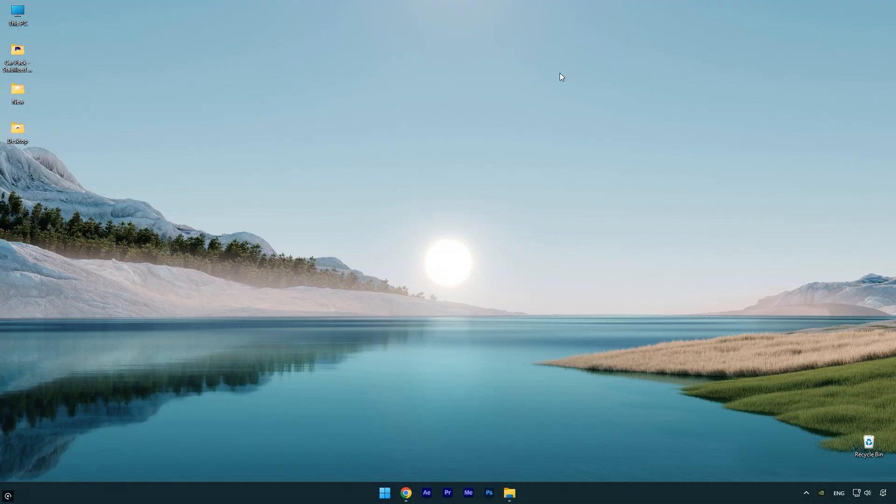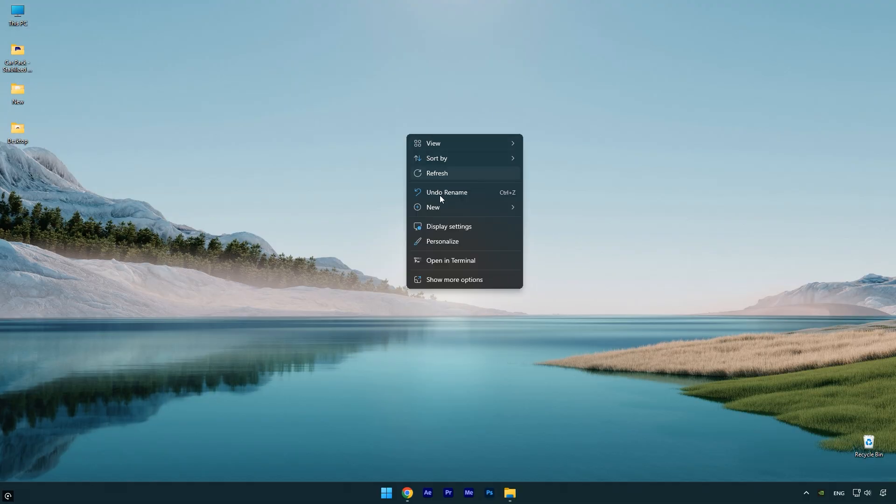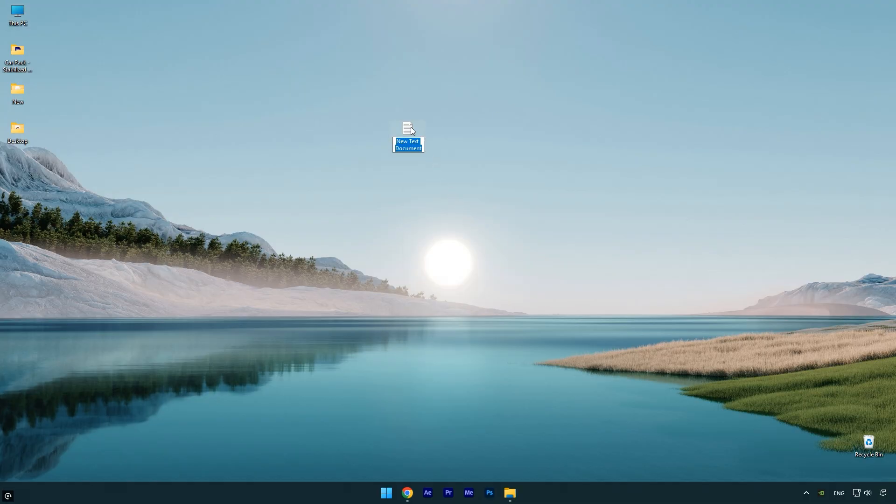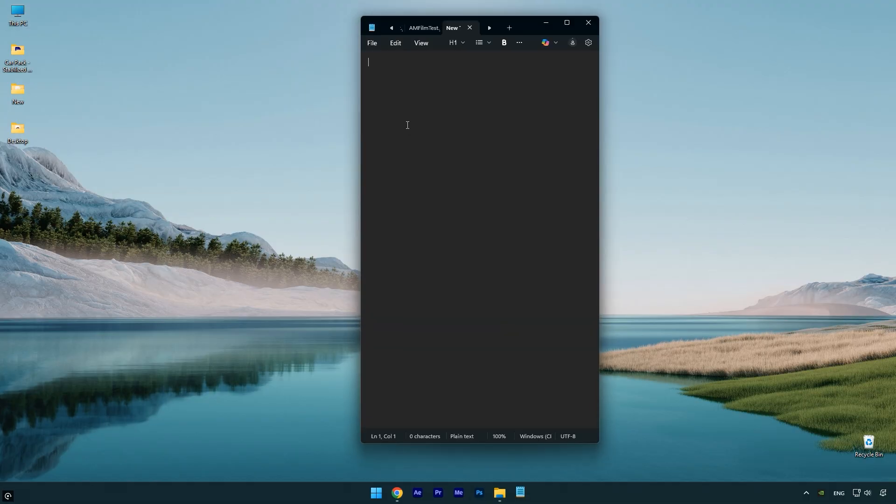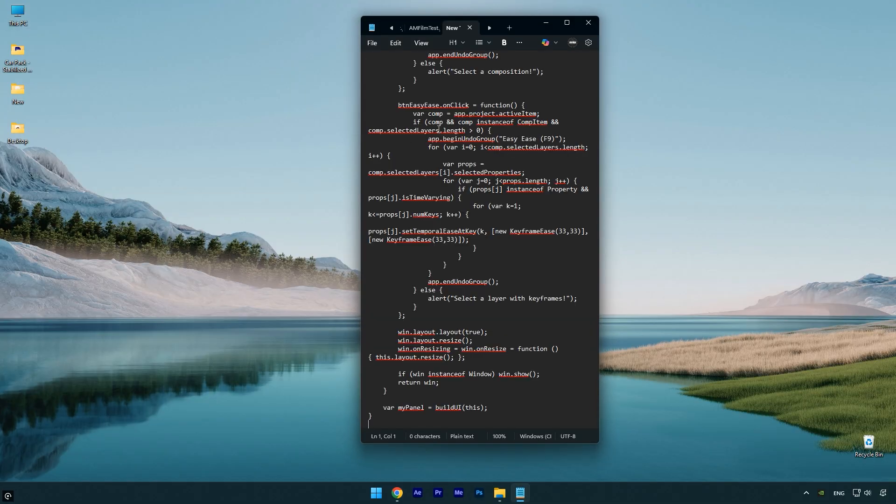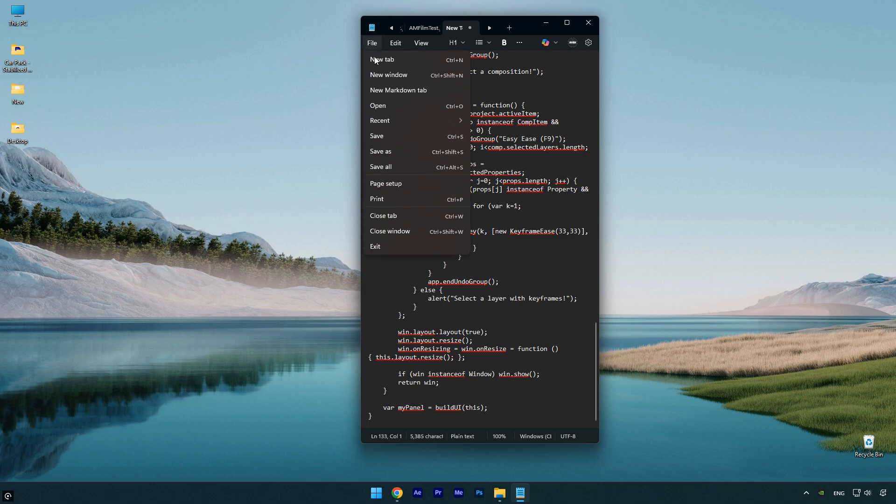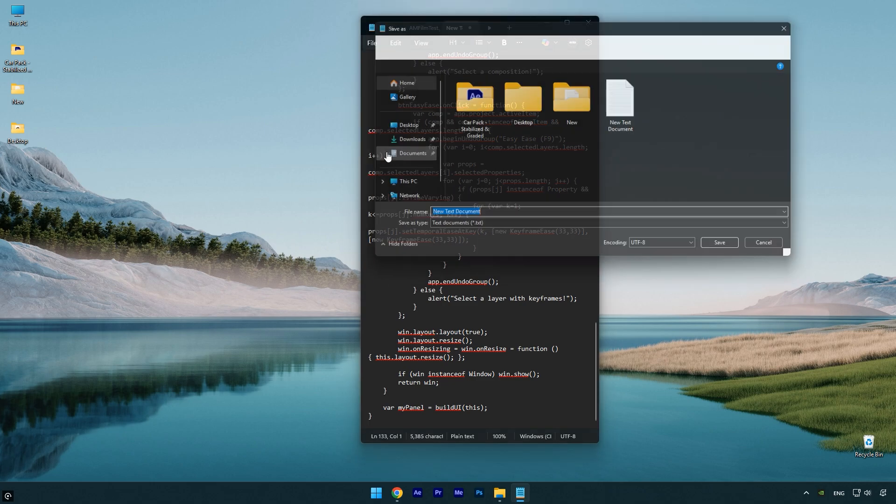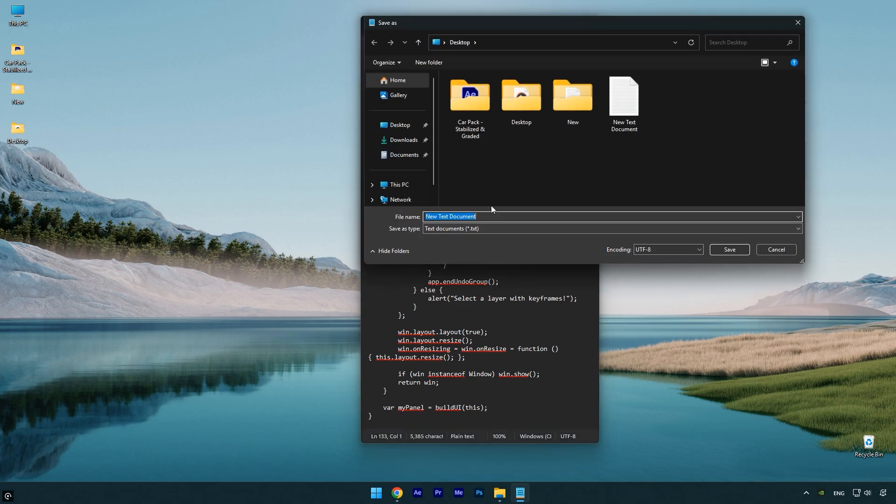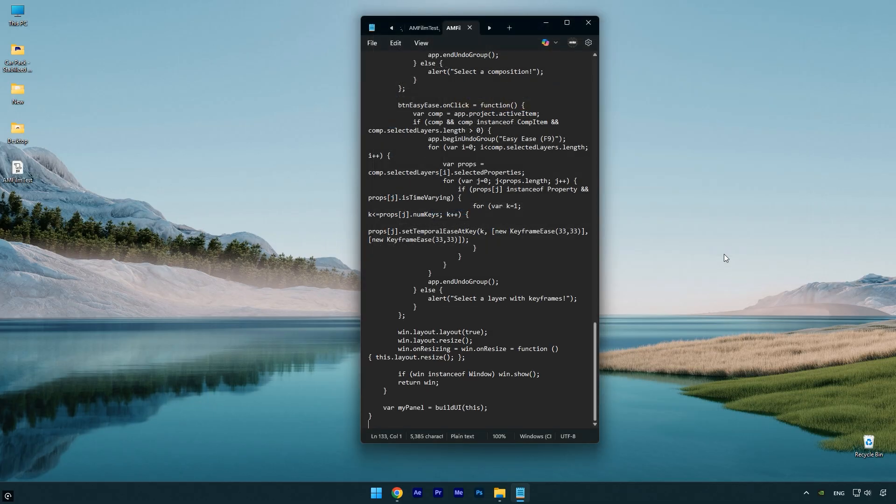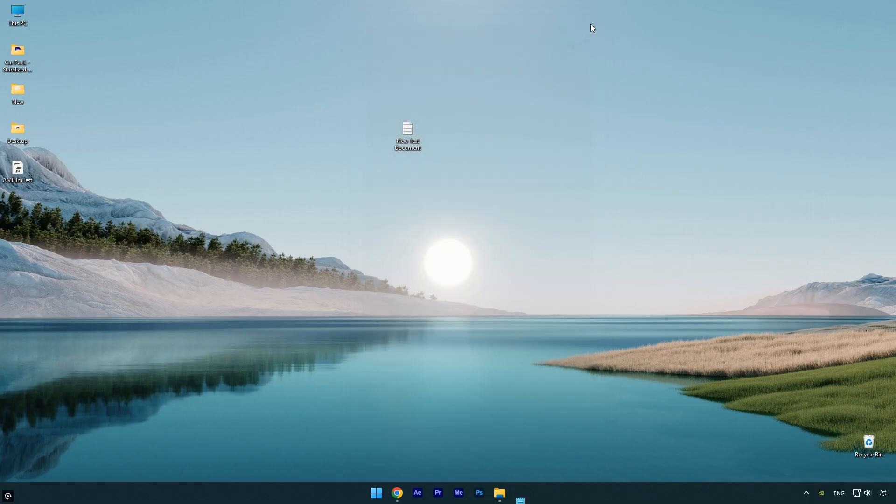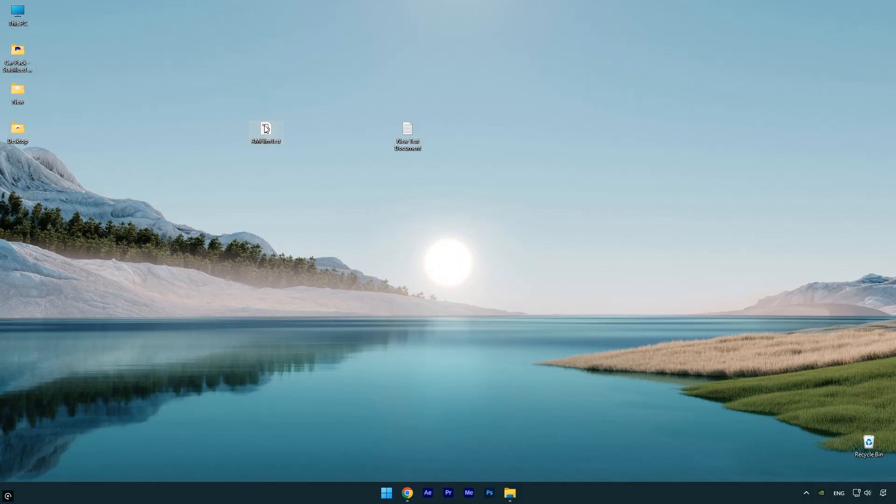Next, on your desktop, create a new text document and open it. Paste the script into the document, then go to File and click Save As. Give the file a name and make sure to add .jsx at the end of the file name, otherwise the script won't work.